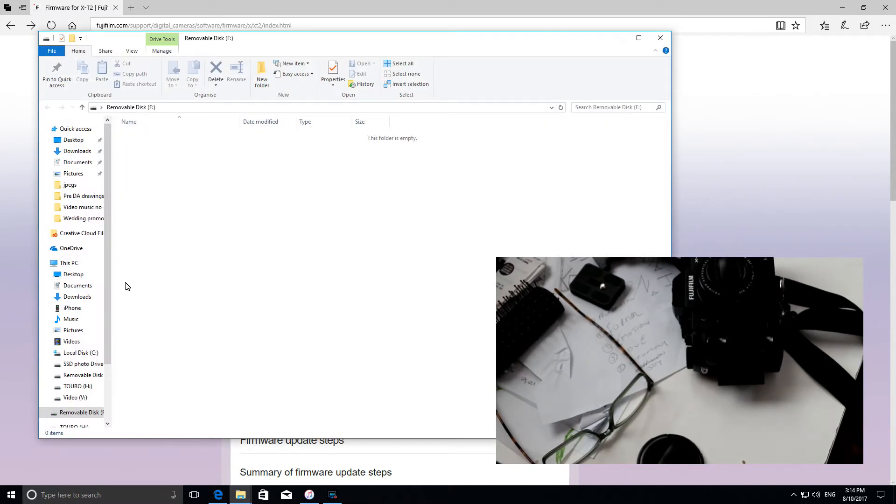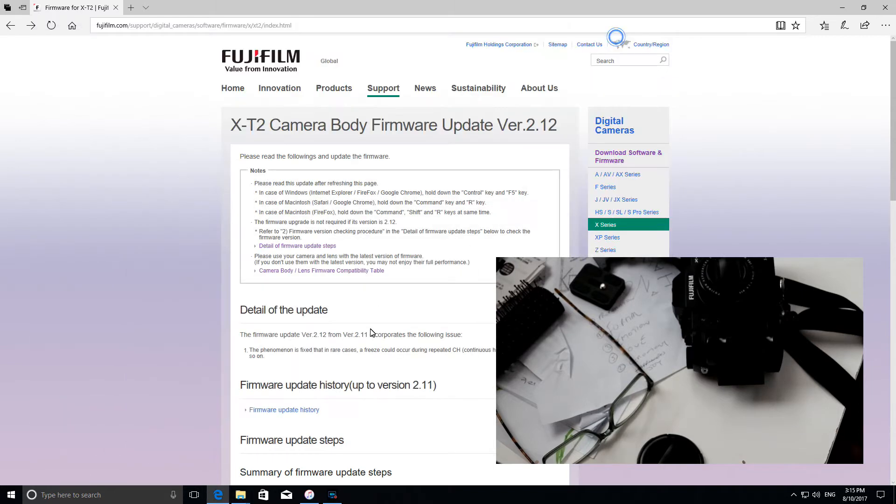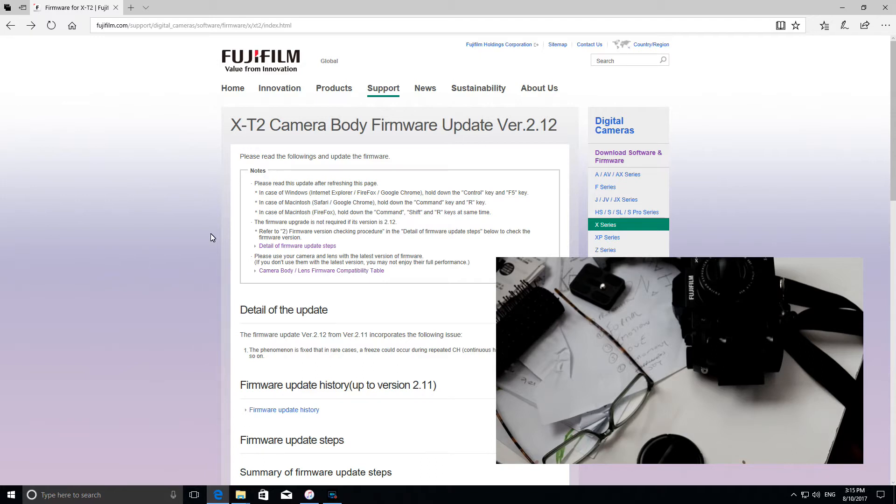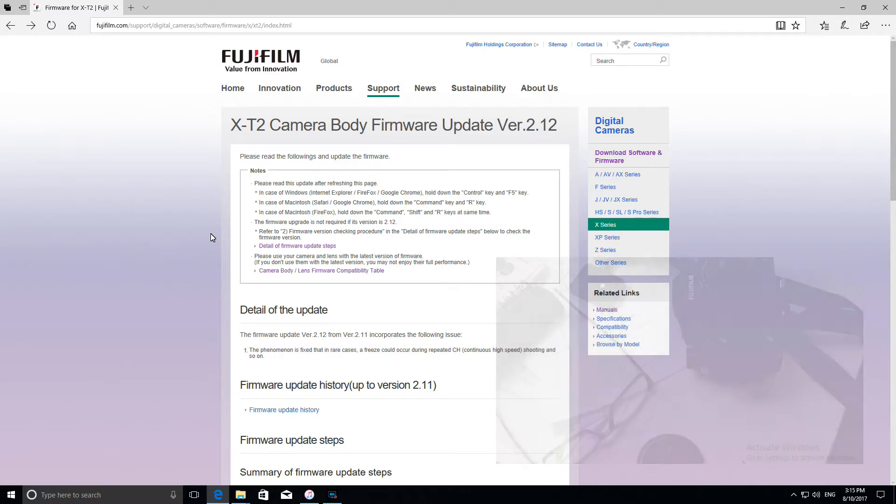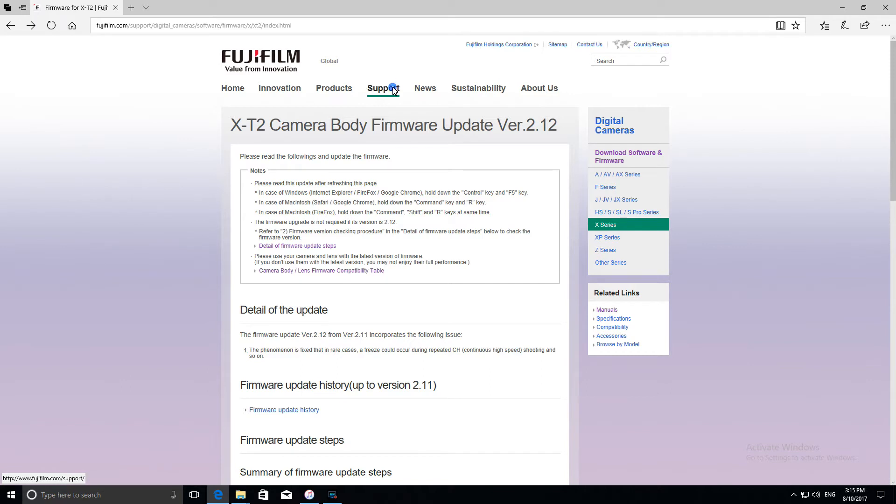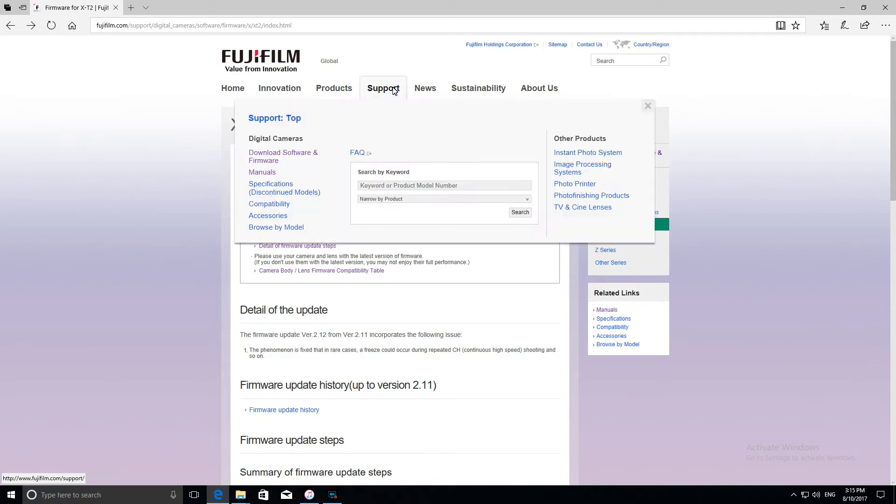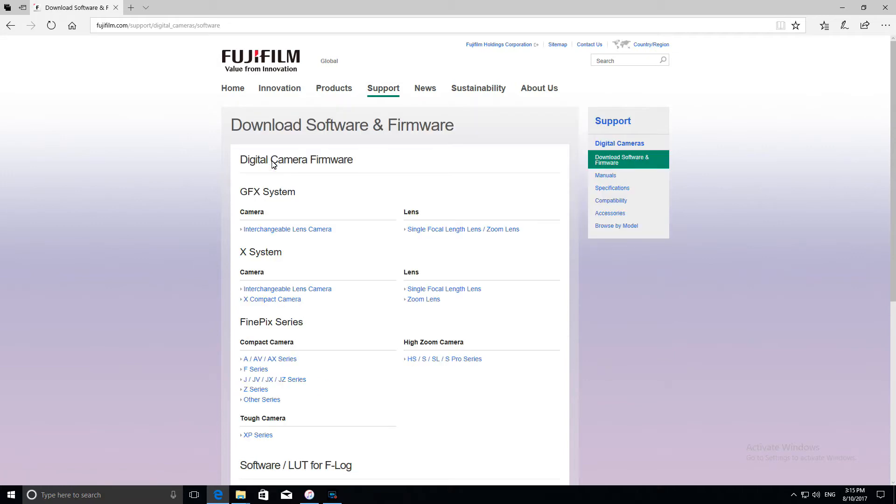So up pops the disk drive here. I'll get rid of that. Okay, so this is the Fuji firmware update page which I found on their website. You just basically go to support. I'll show you what I did. I go to firmware, then you go to interchangeable lens cameras.